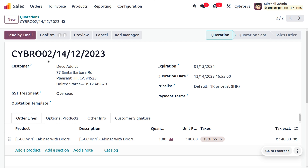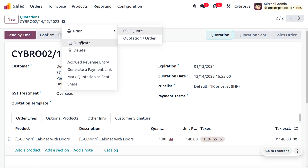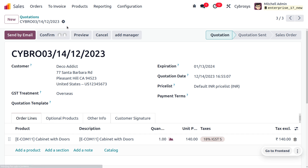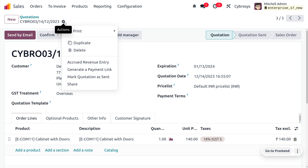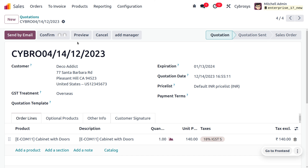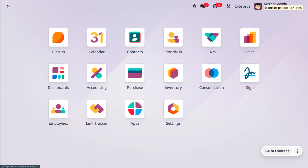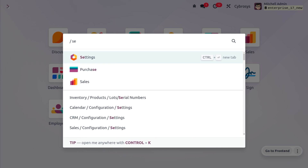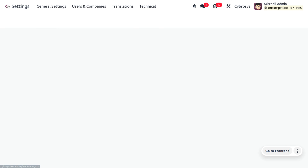If you duplicate this, you can see the sequence will be incremented. Duplicating again shows the sequence is incremented further. As you continue creating quotations or sale orders, you can see the further increment in the sequence number.